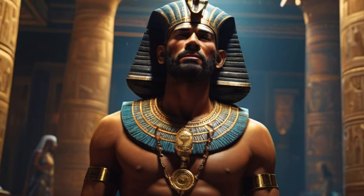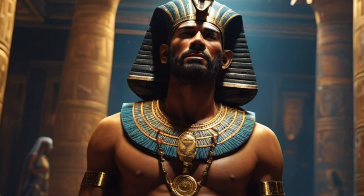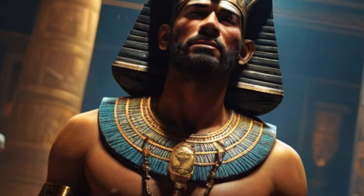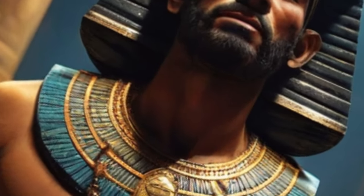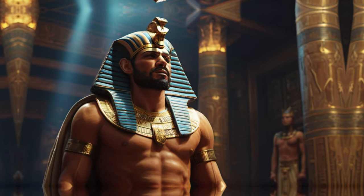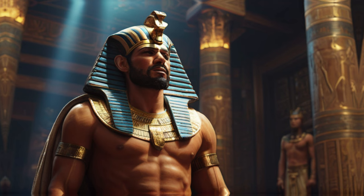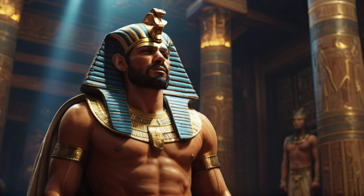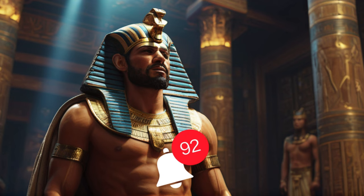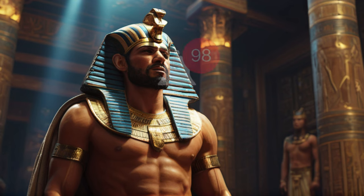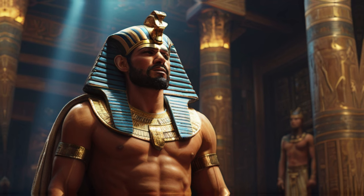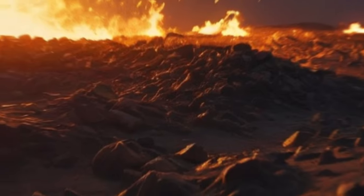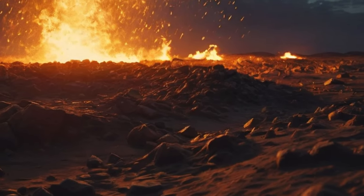The sixth plague was the plague of boils. God told Moses and Aaron to take handfuls of soot from a furnace and toss it into the air in front of Pharaoh. The soot became fine dust over the land of Egypt and caused boils to break out on people and animals. This was a direct attack on Isis, the goddess of medicine and peace, who was the wife of Osiris and the mother of Horus. The boils afflicted the people and animals that Isis was supposed to heal and pacify. The Egyptian magicians were also affected by the boils and could not stand before Moses. But the Lord hardened Pharaoh's heart and he did not listen to them.